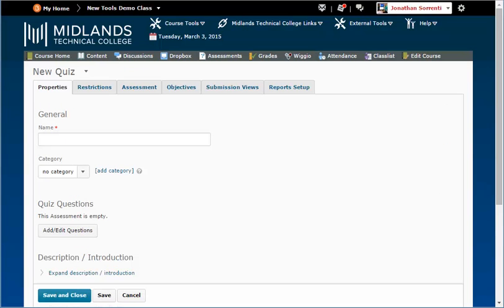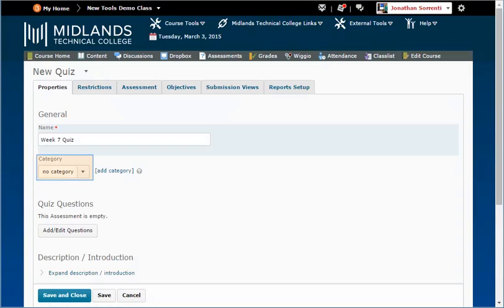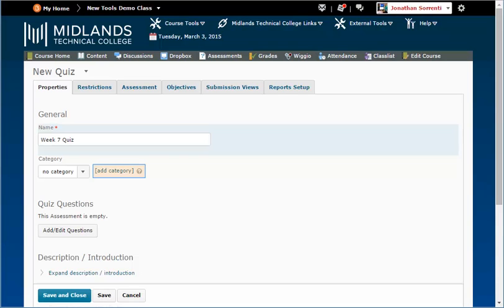On the Properties tab, type in the name of your assessment, e.g. Week 7 Quiz. From the Category drop-down menu, select the assessment category you want your quiz organized in. If you have not set up assessment categories, you can do so by clicking on the Add Category link. Type in your category and click the Save button.